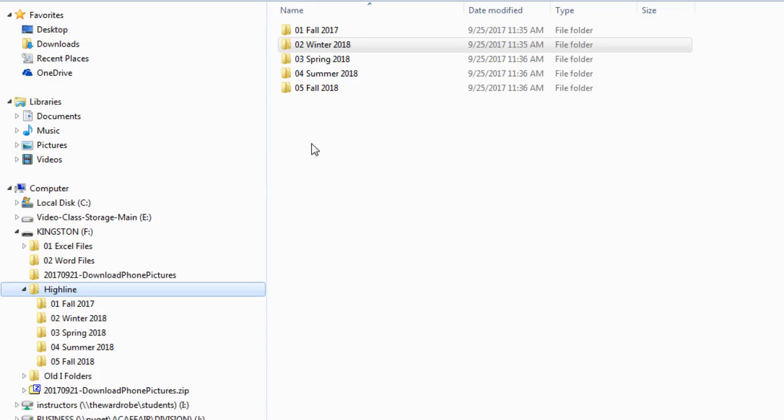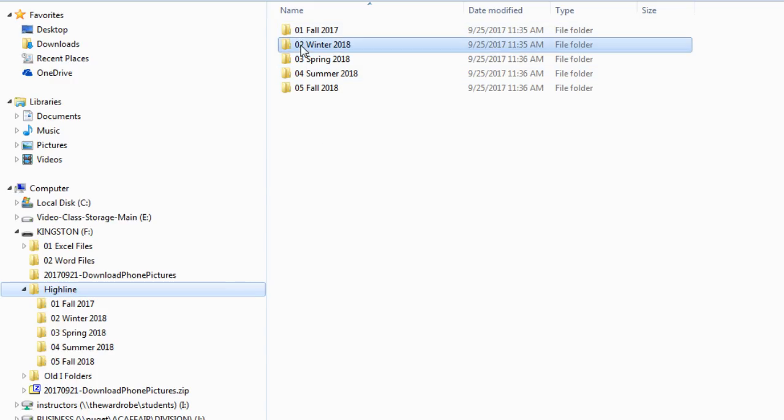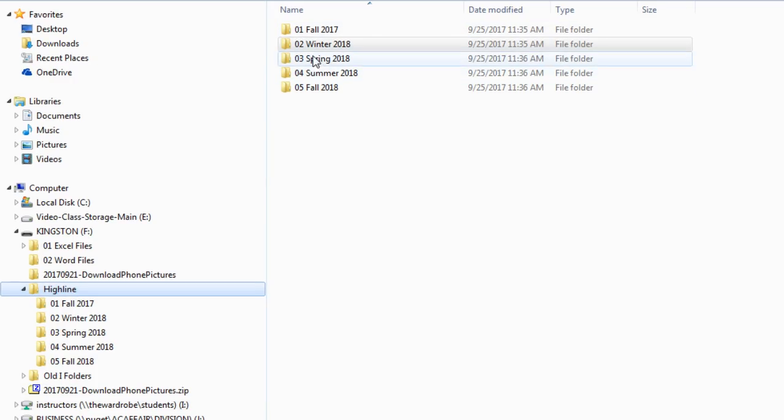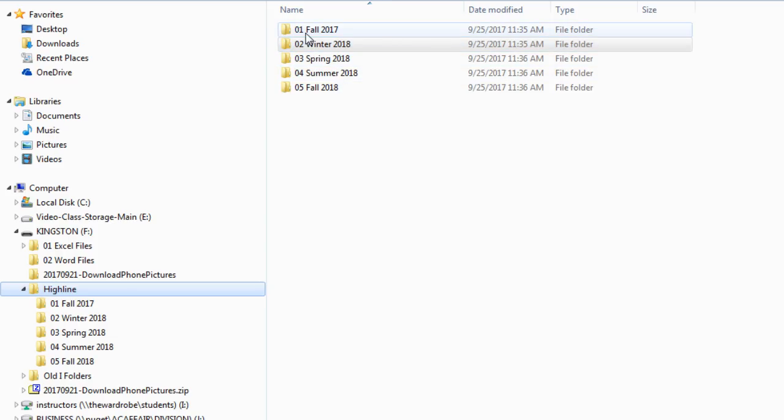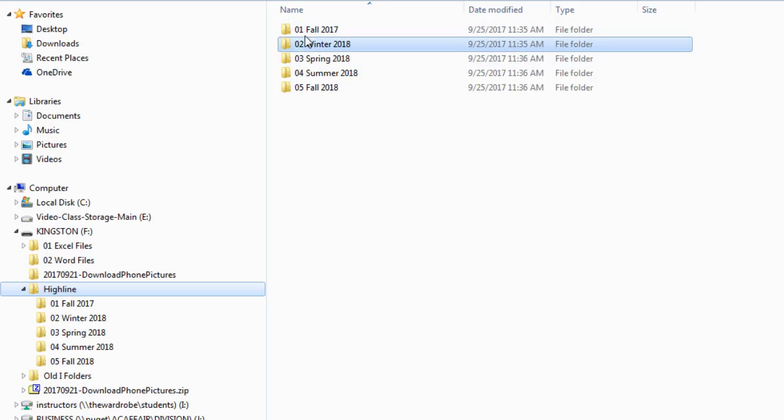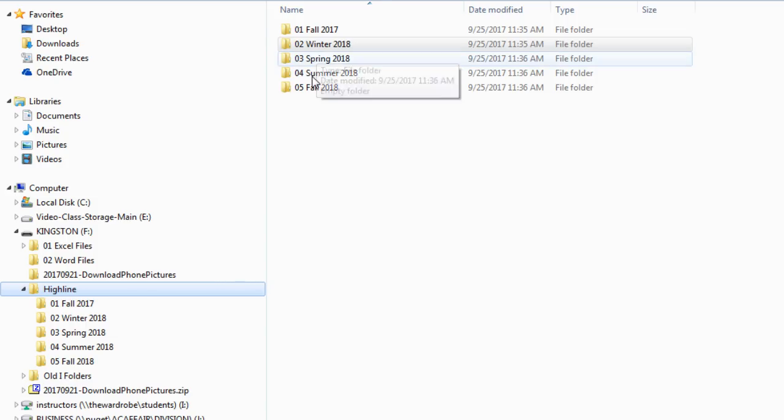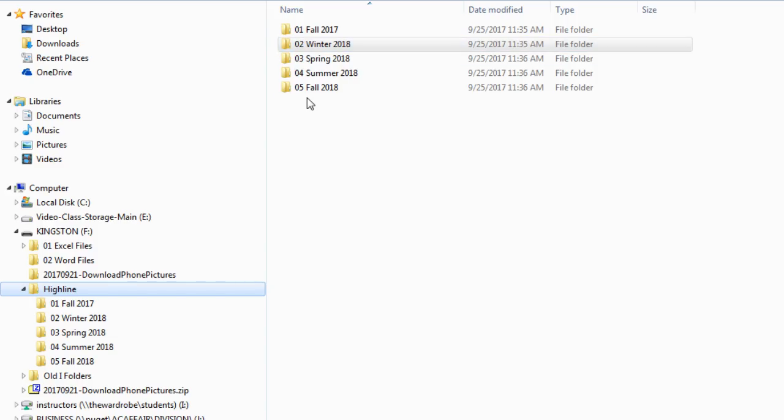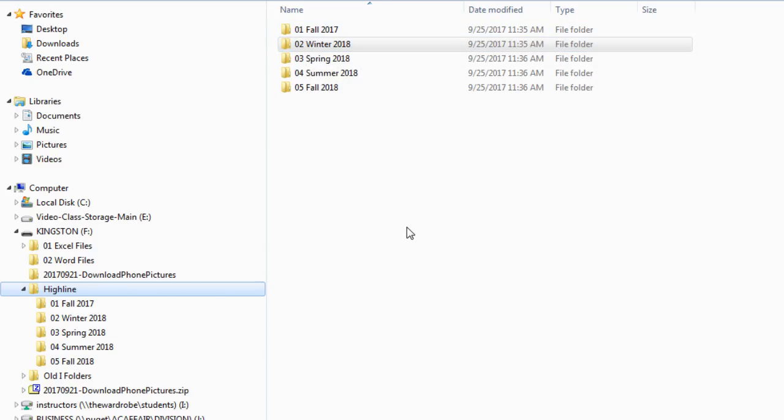Now you might ask, why are we doing 01, 02, 03? The reason why is because if we have more than 10, 1 and 10 would be sorted right next to each other instead of 1, 2, 3, 4, 5, 6, 7, 8, 9, 10. For this example here, we don't have more than 10 files, so you could use 1, 2, 3, 4, 5, but that's a smart convention. If you had more than 100, then you'd have to put 001, and so on.